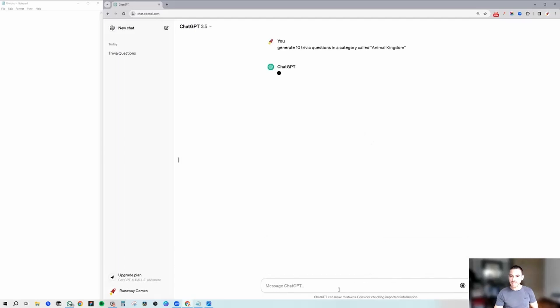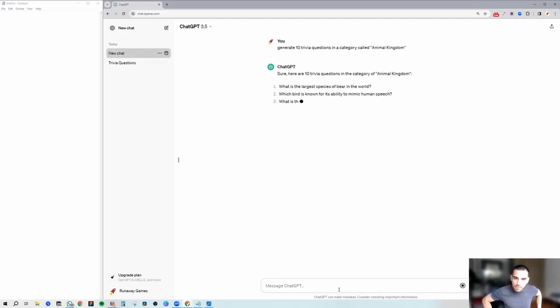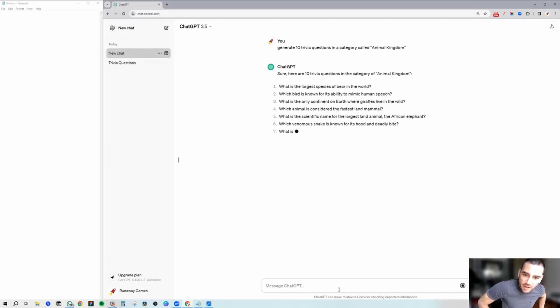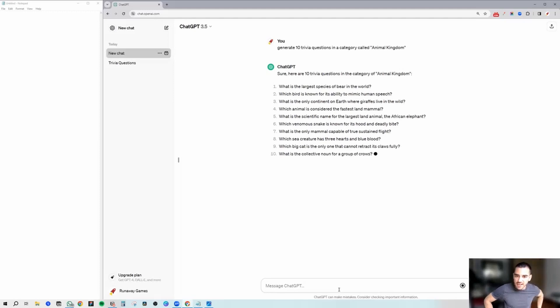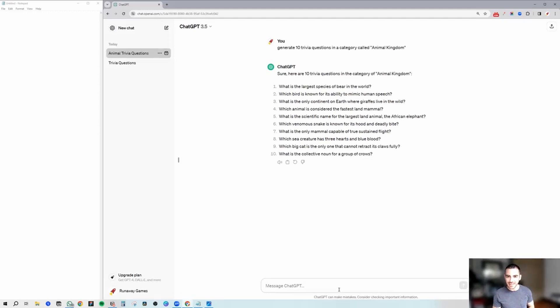Okay, now let's see what we get here. Great — we got 10 trivia questions, and it looks like the last one has to do with a collective noun for a group of cows. I love it.